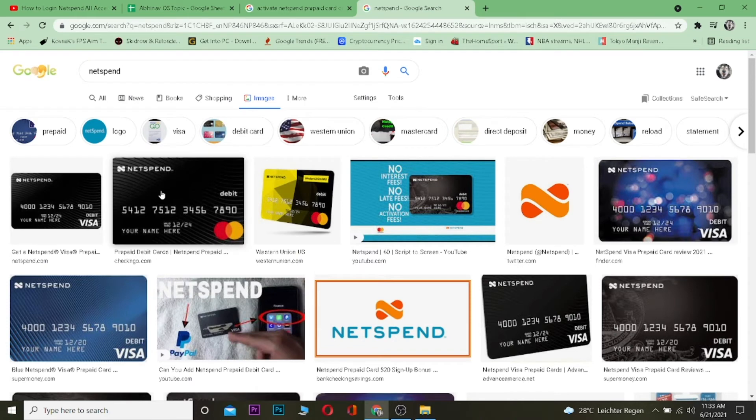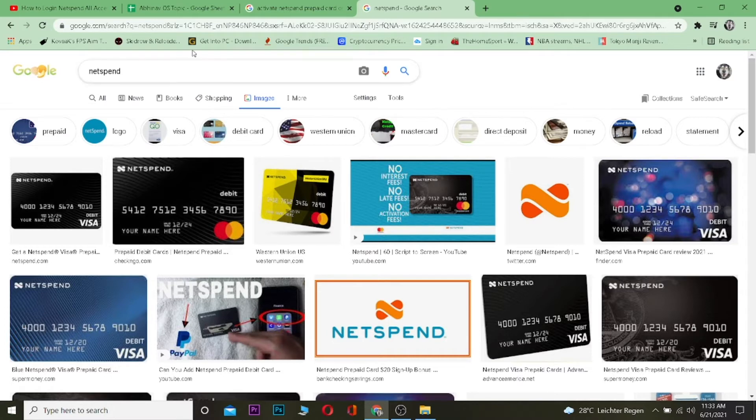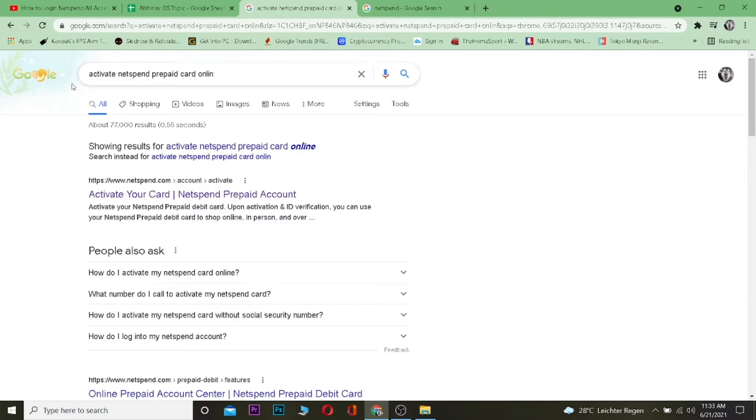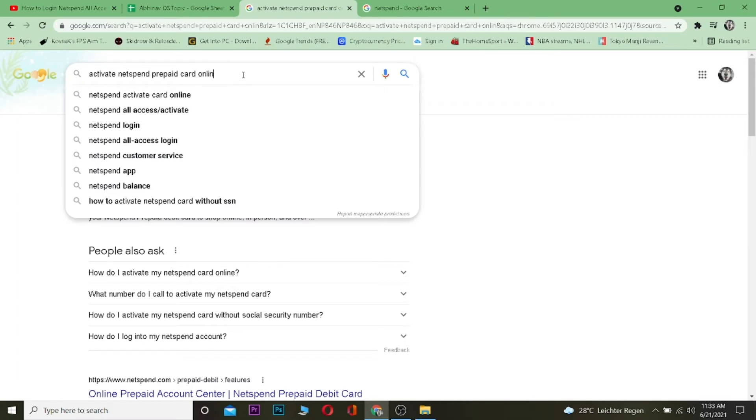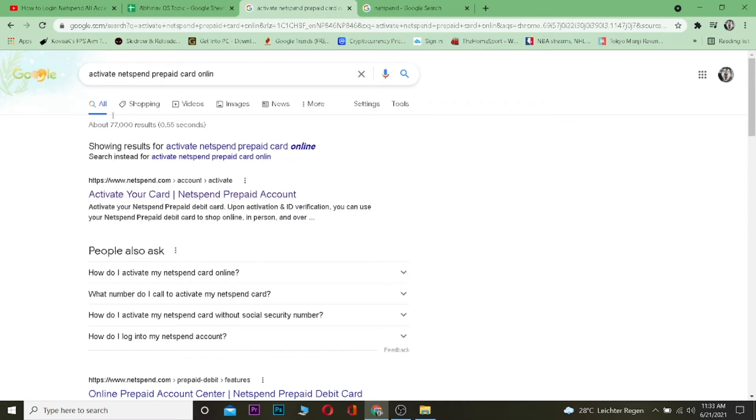Without any further ado, let's get on with today's video. The first step is you want to go to a search engine and search for 'activate Netspend prepaid card online.' After searching for this, you want to click on the first link.